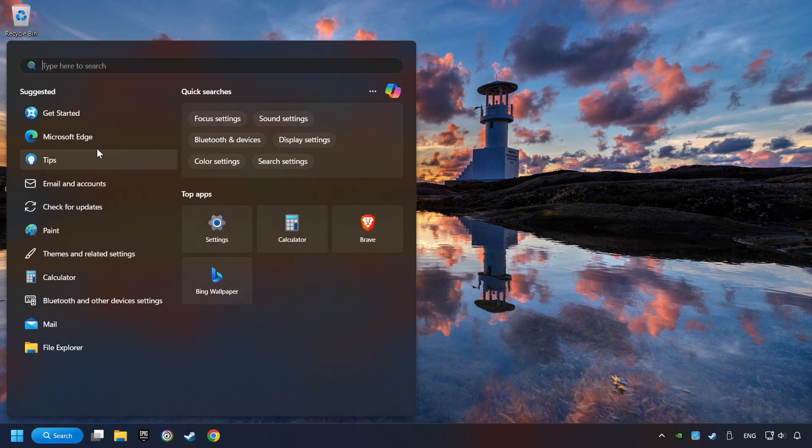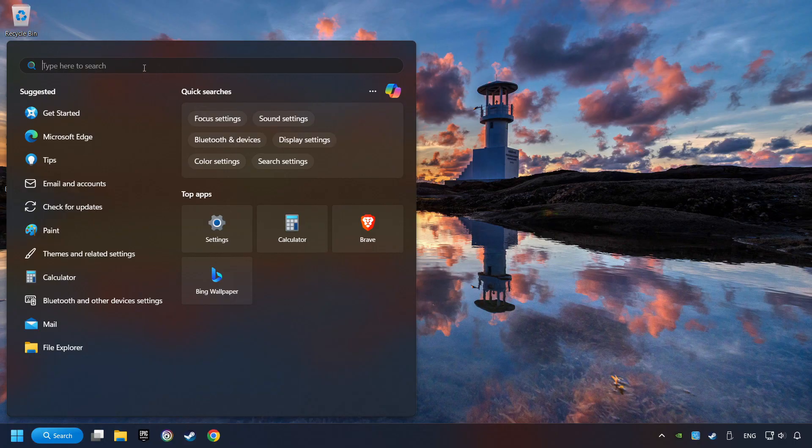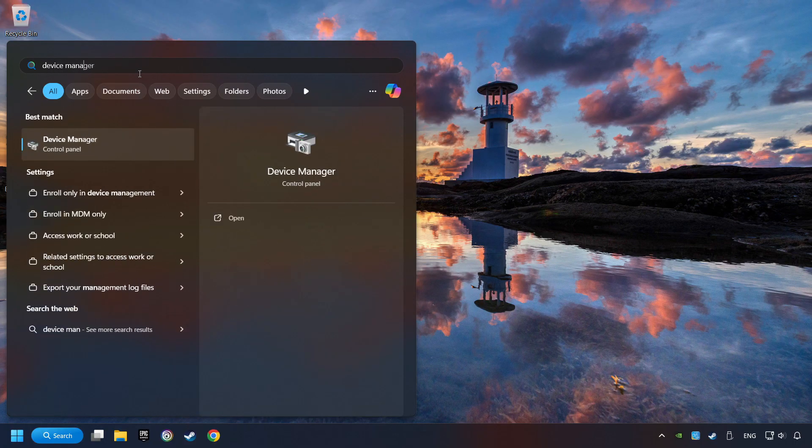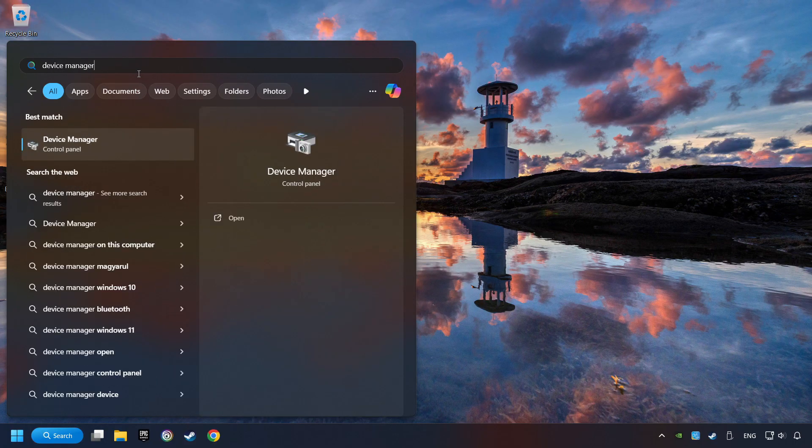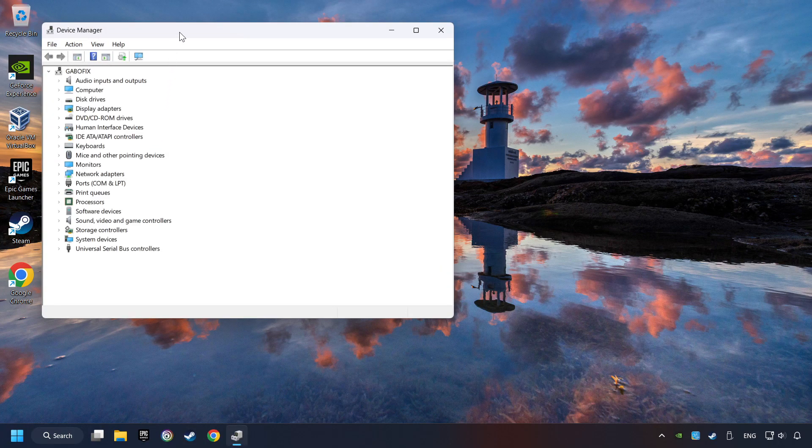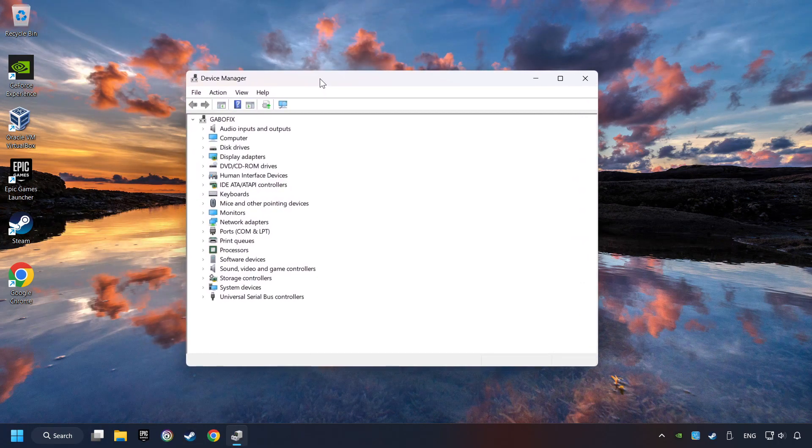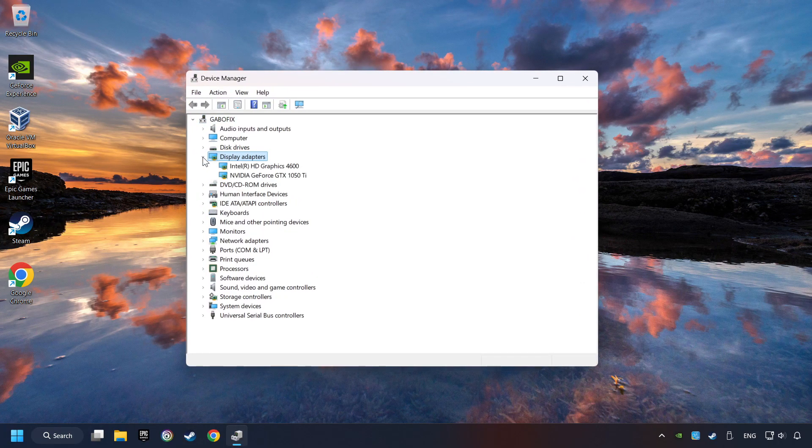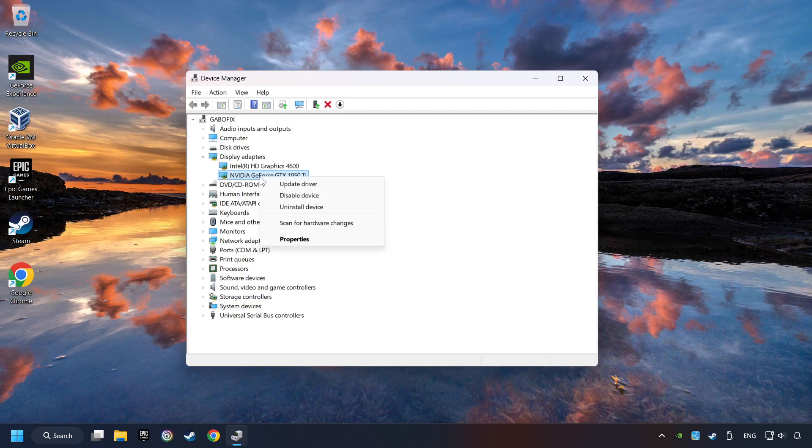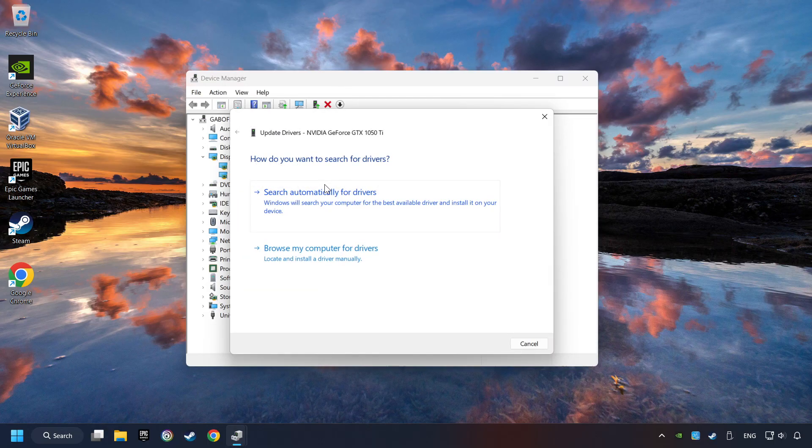Click on the search box and type in Device Manager. Here you have to click on Device Manager. After that, click on Display Adapters. Then choose your specific graphics card. Right-click and choose Update Driver.